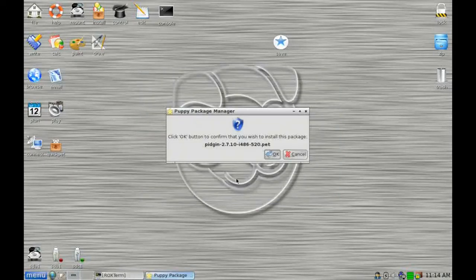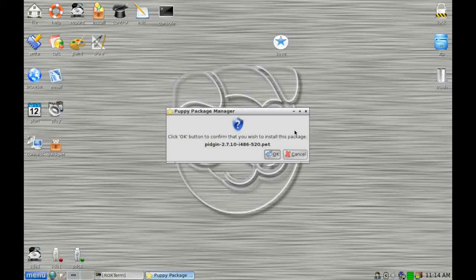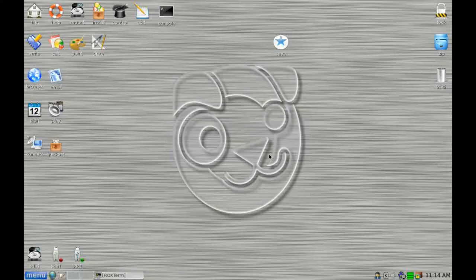And here it goes. And you're prompted whether you wish to install this package or just to leave it on the disk for you to install at your leisure later on. I'm OK to install that, so I am going to click on the OK button. Now, Puppy will churn away in the background actually doing the install.